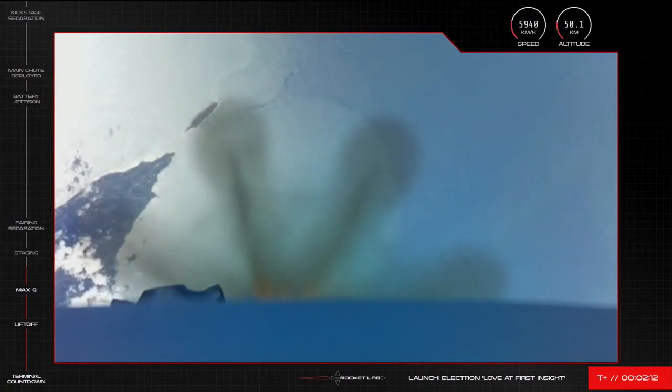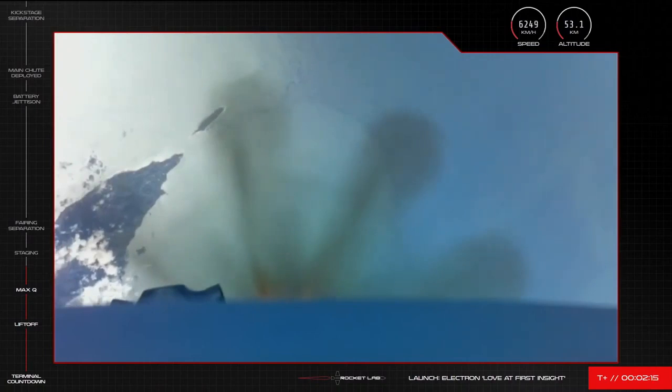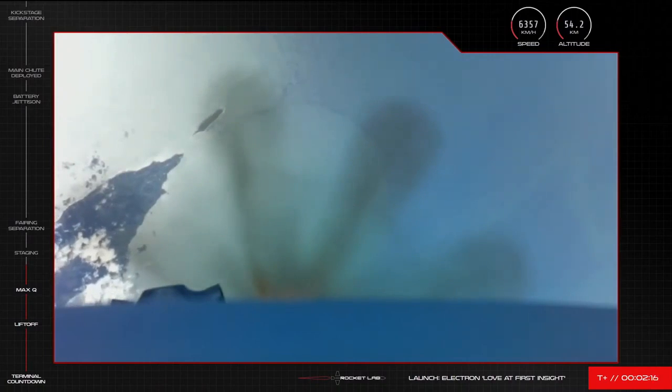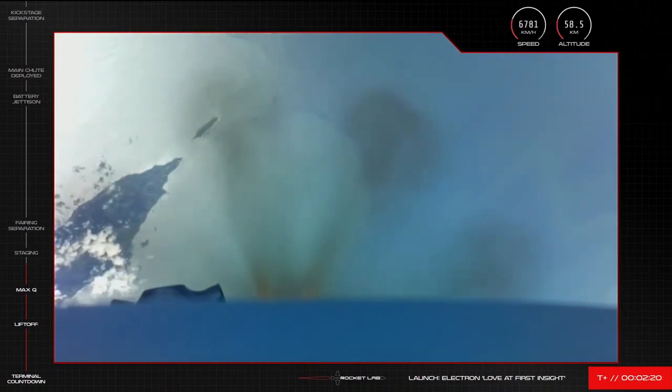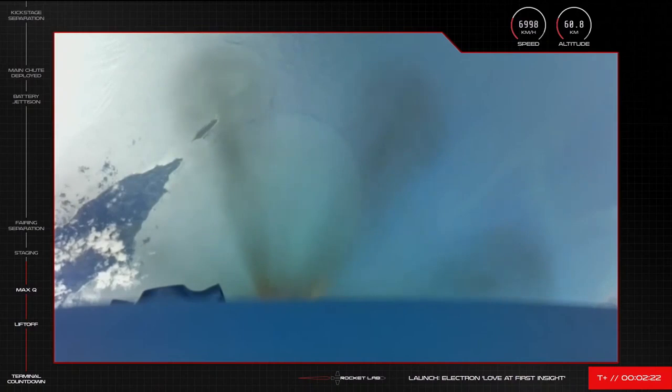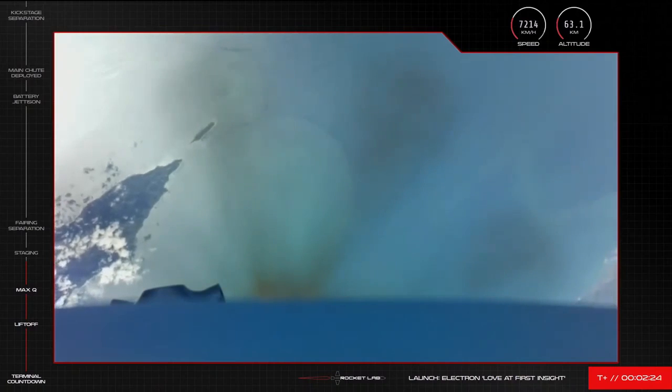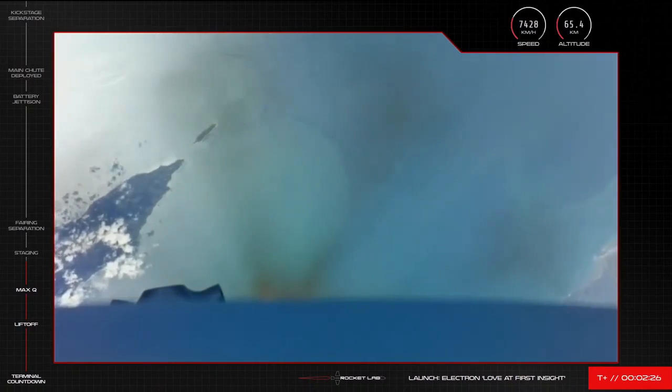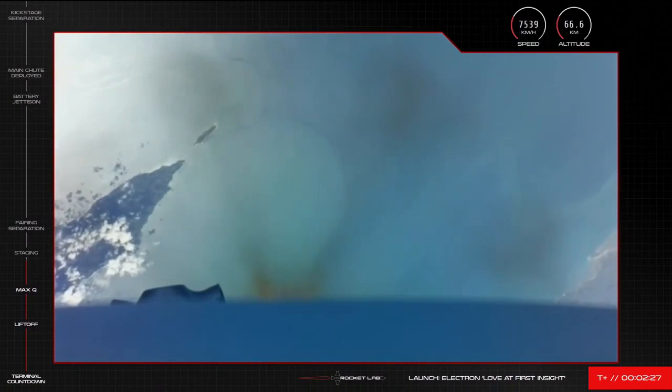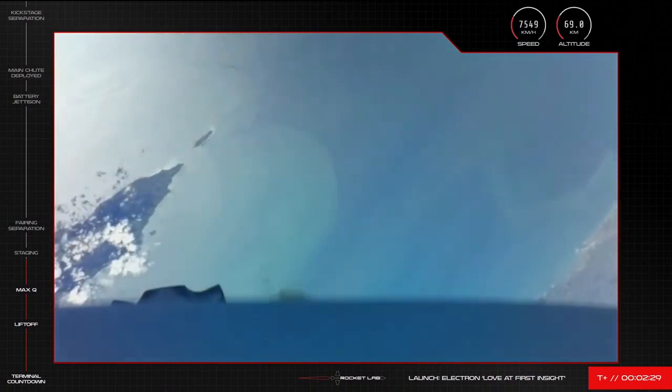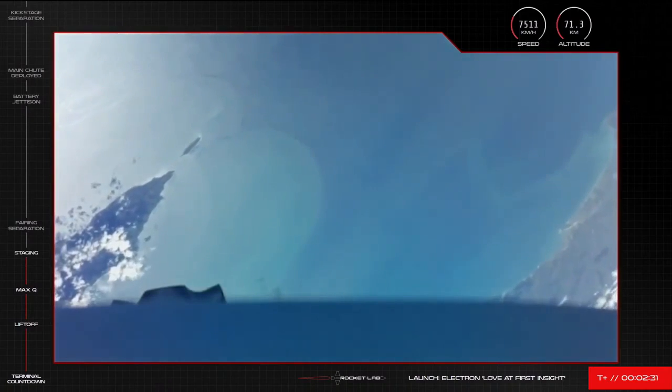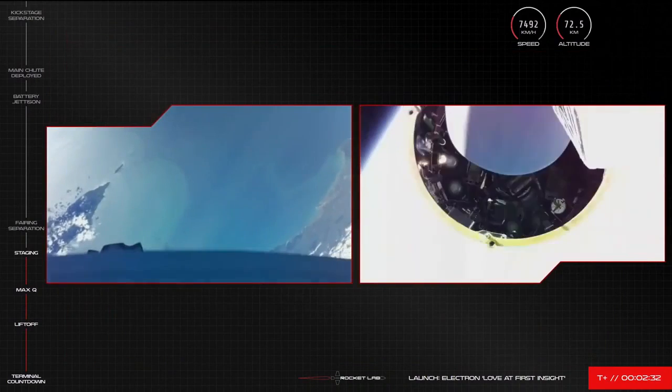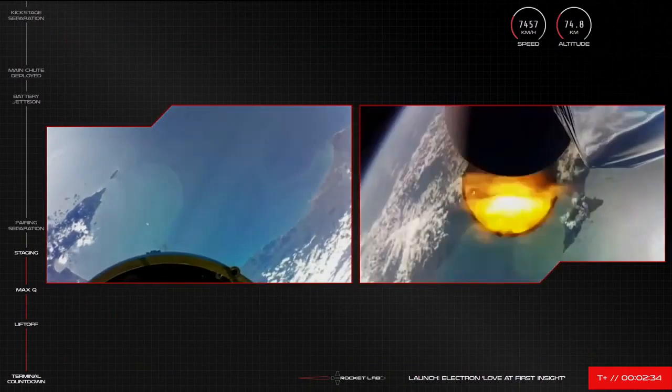15 seconds to MECO. MECO confirmed, stage separation successful.